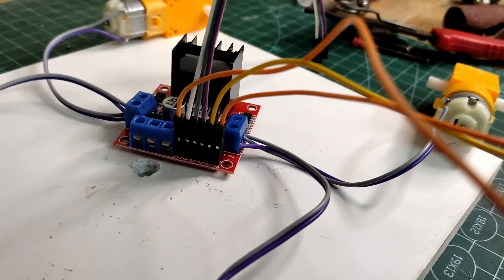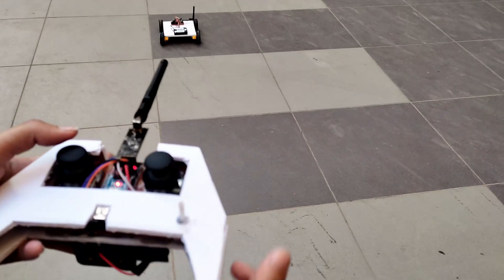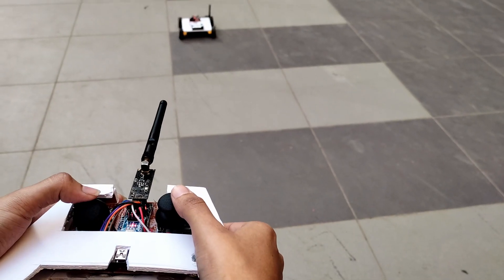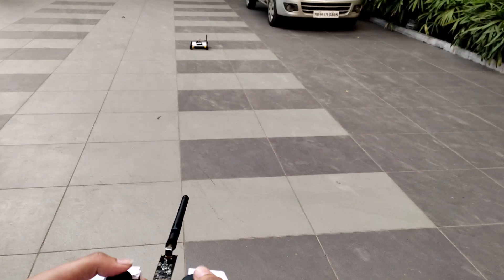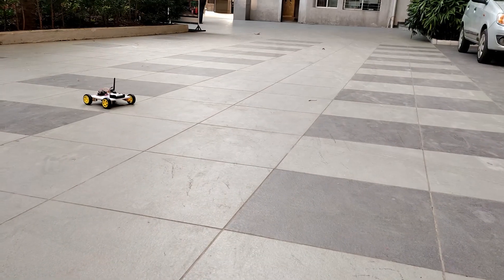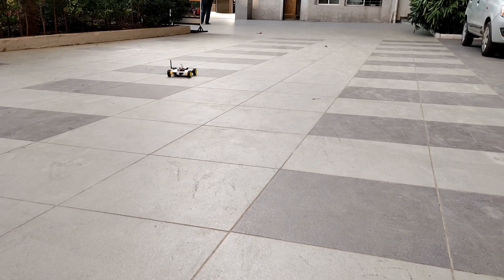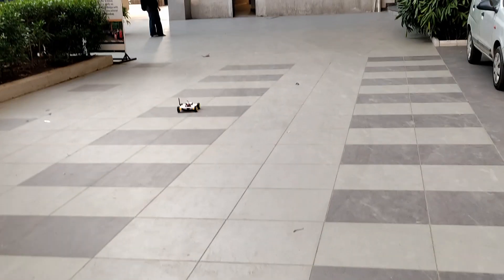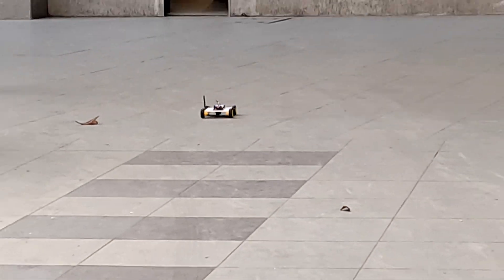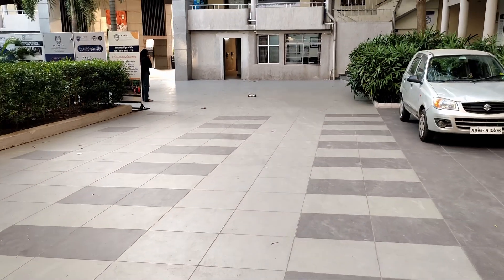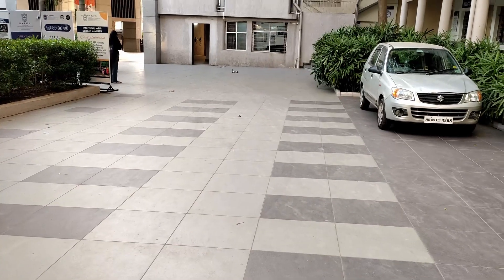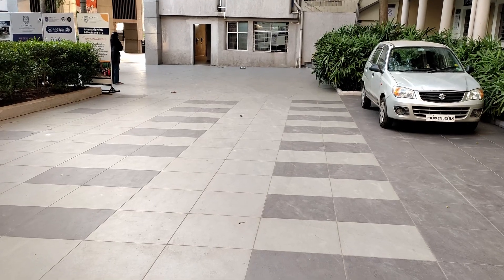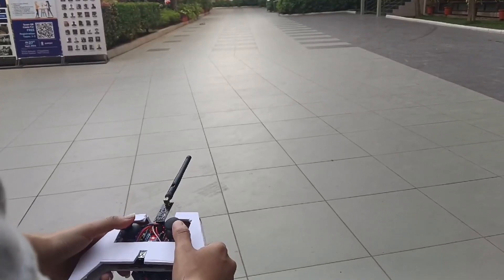Now our RC car is ready. Let's take it for a test.